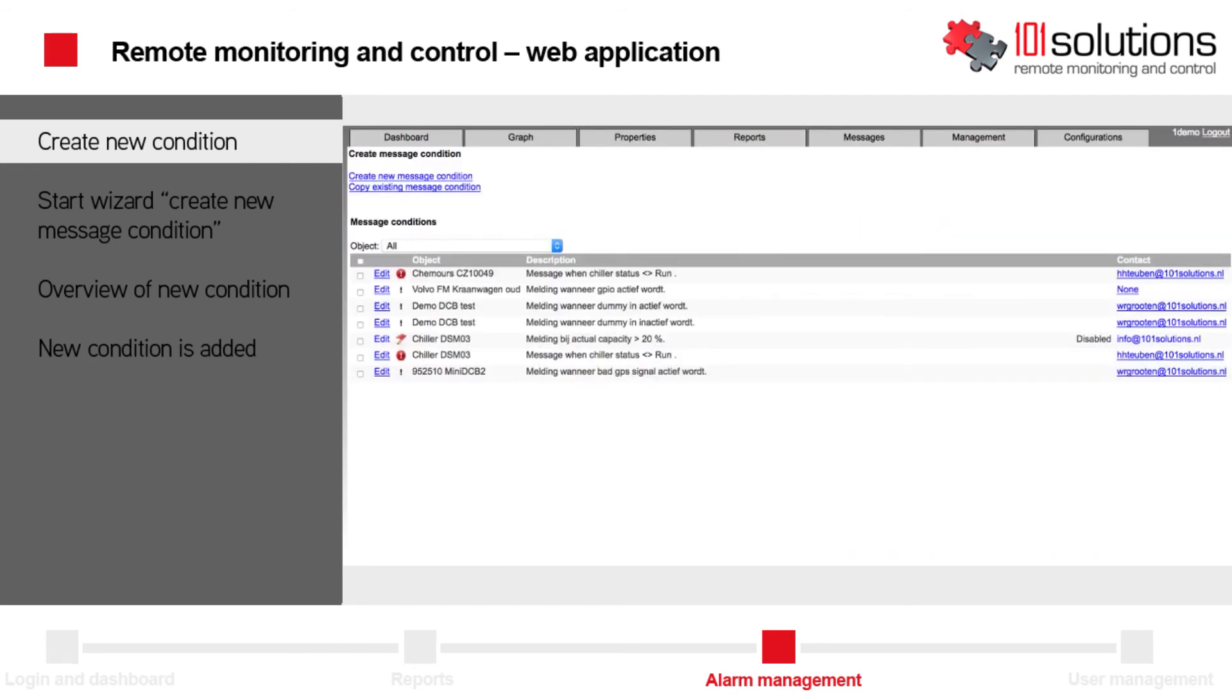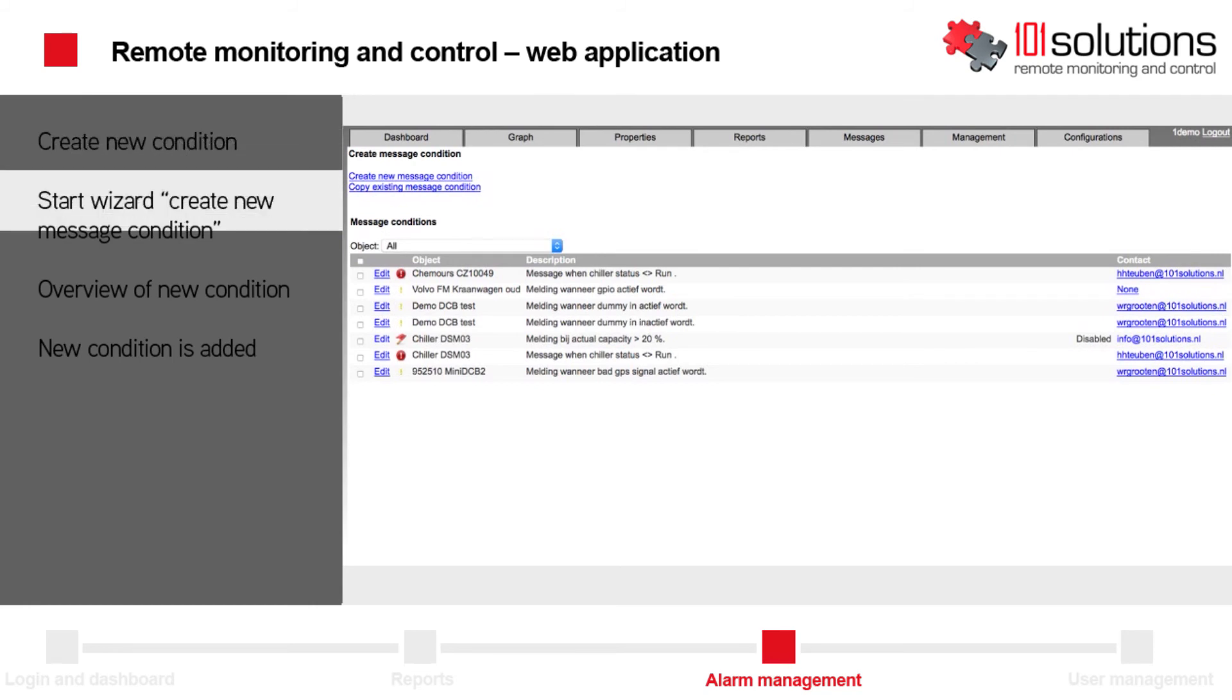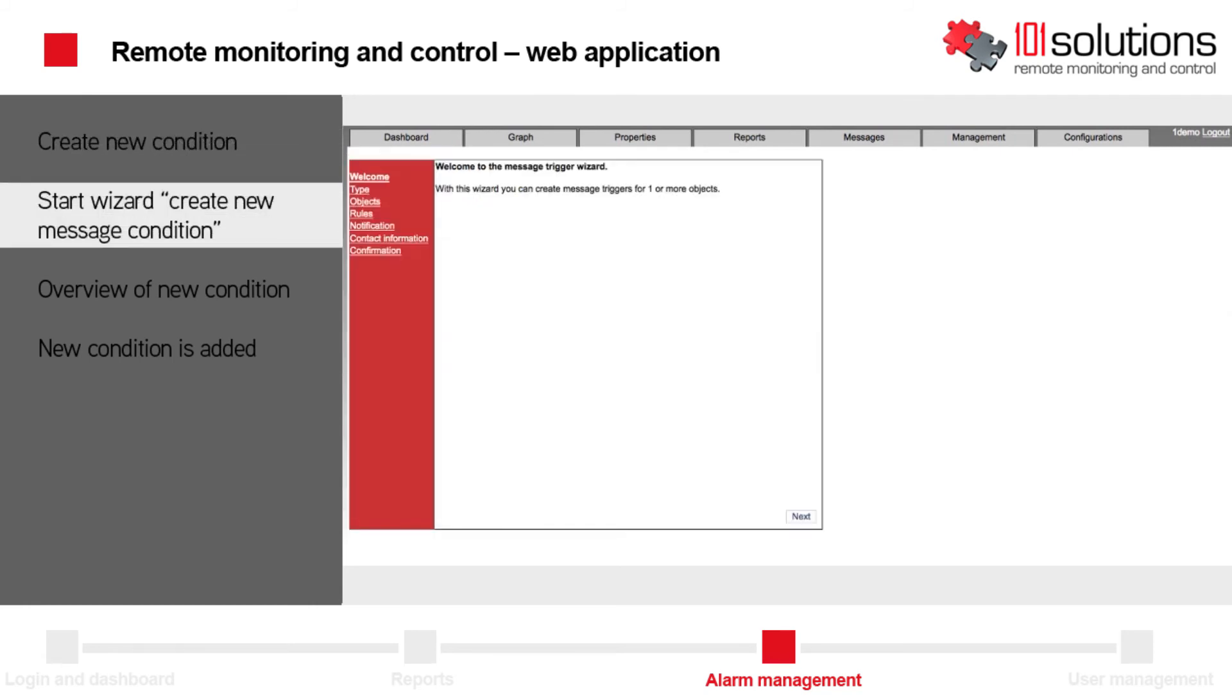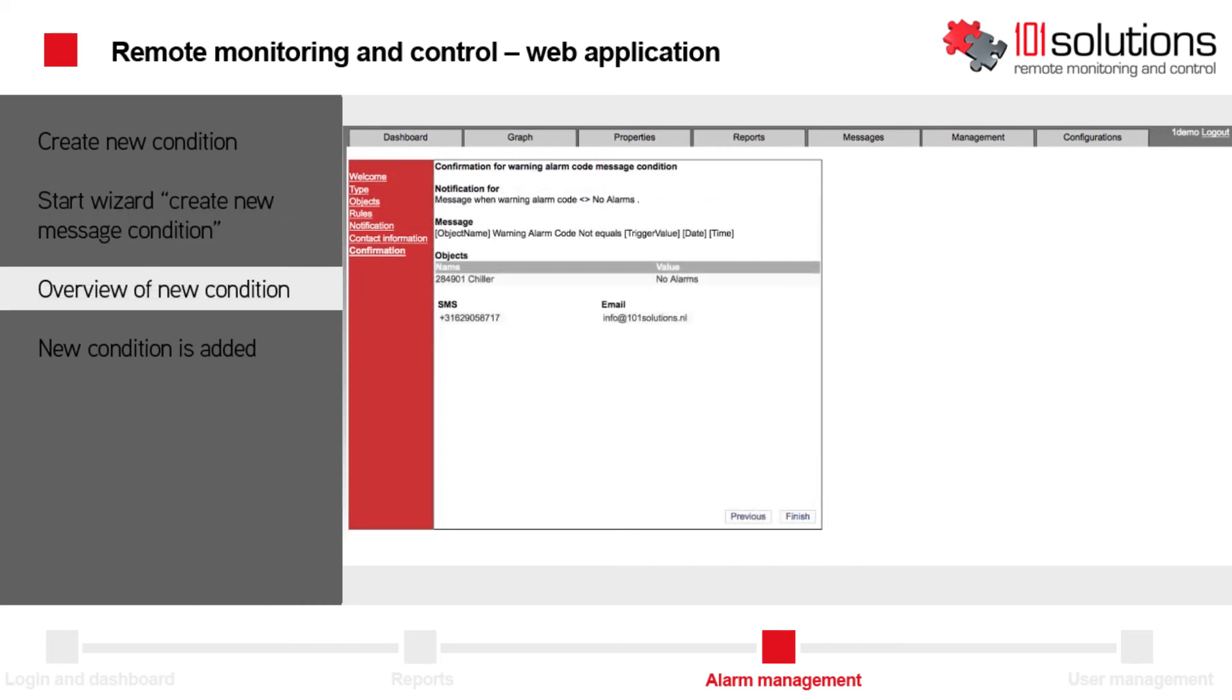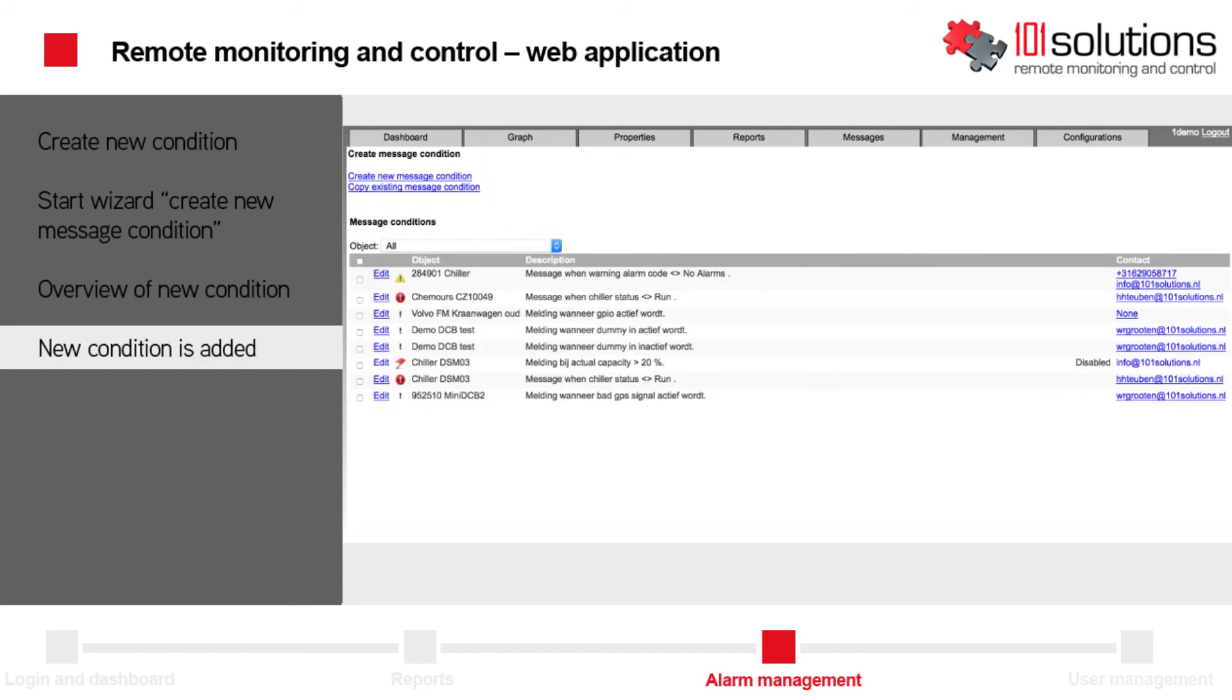In order to assist you, we created a wizard to help you. You can define a new alarm condition step-by-step in a simple way. Finally, an overview is shown of the data entered and a new alarm condition is added.